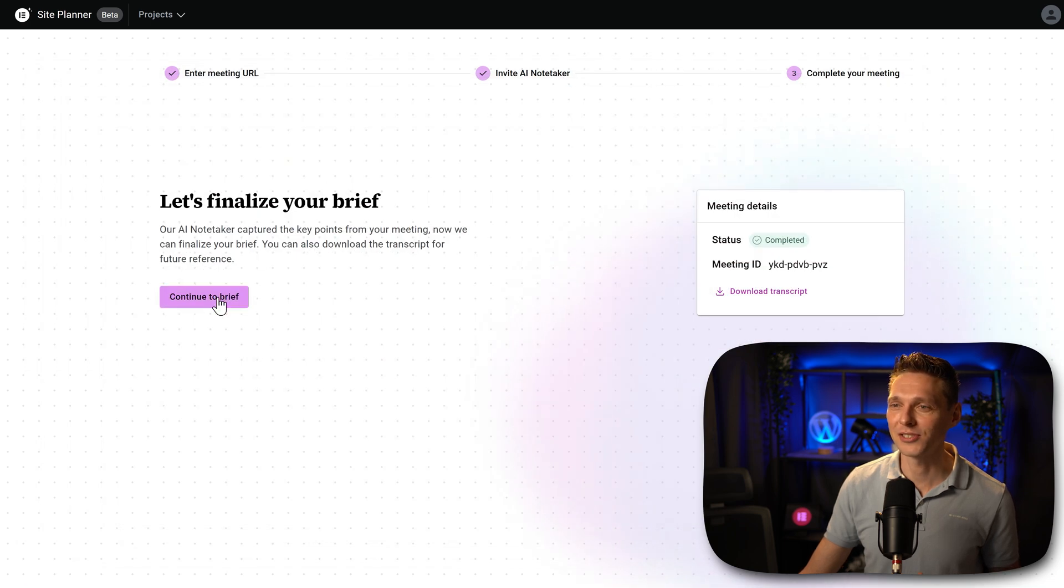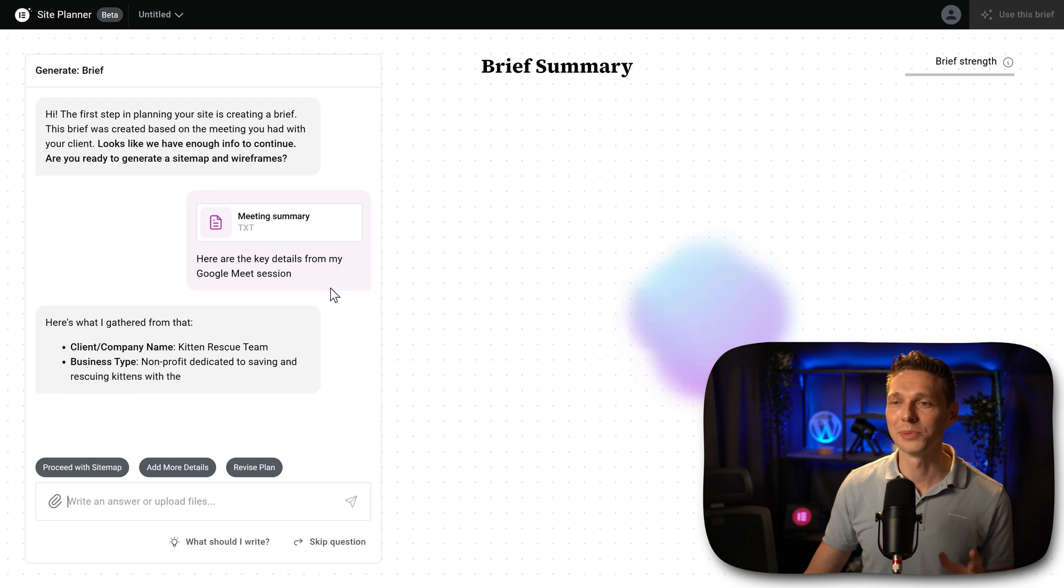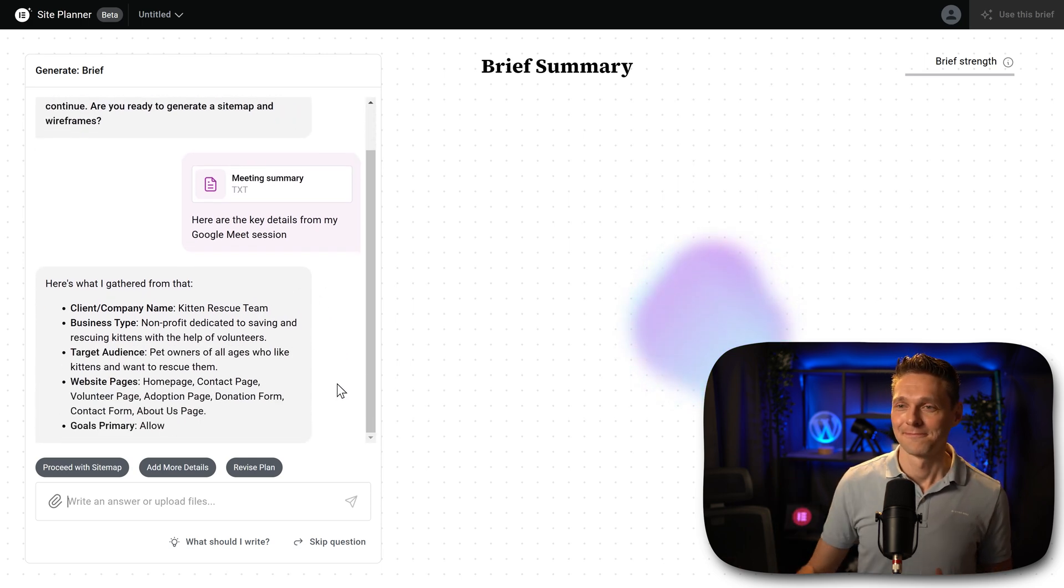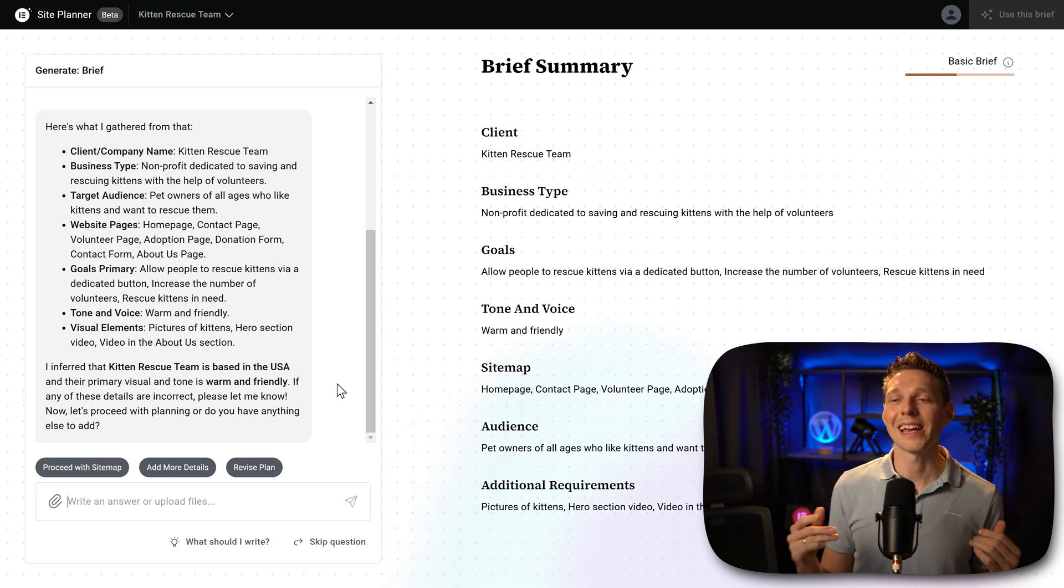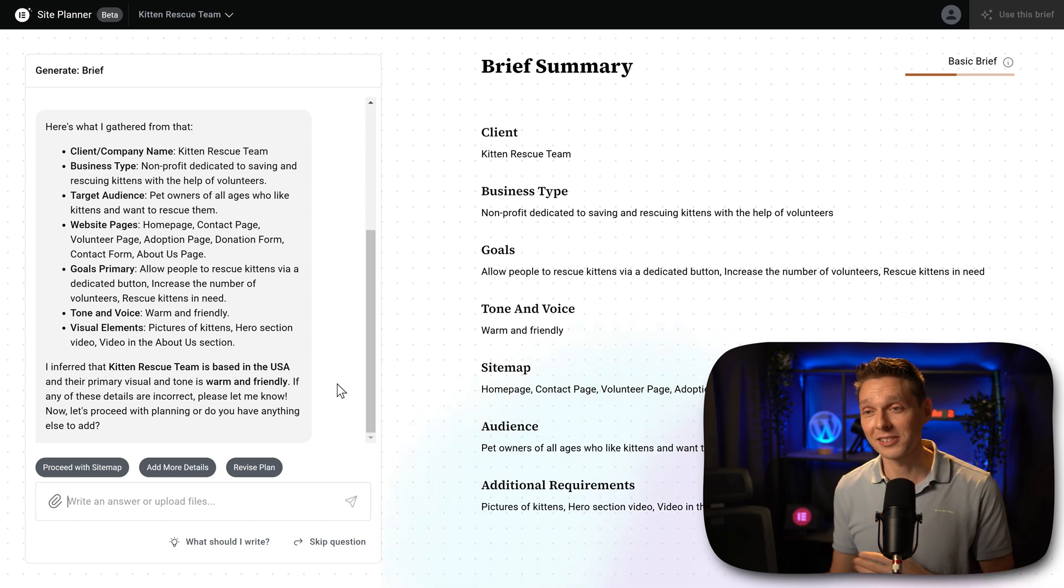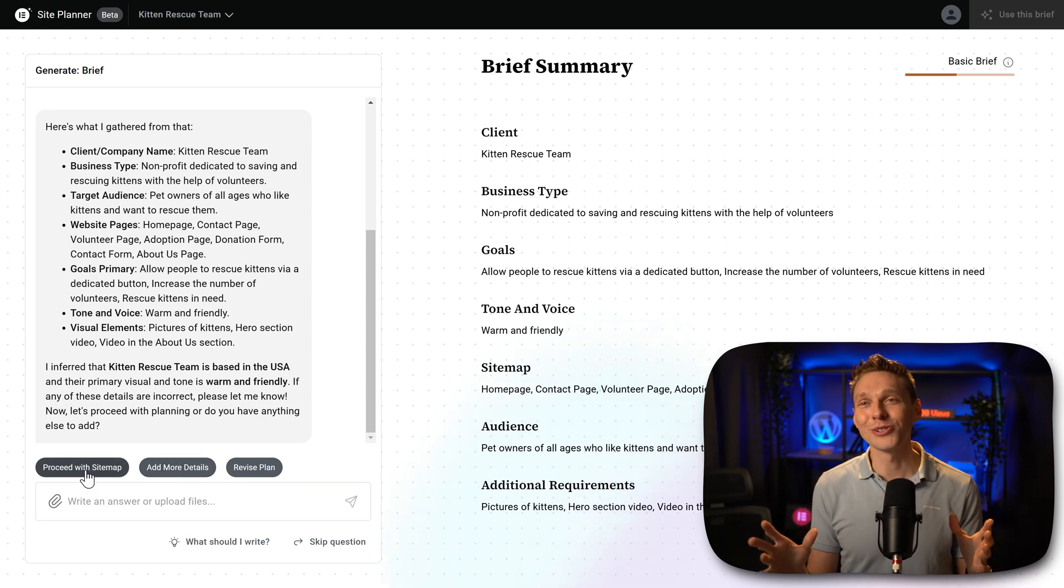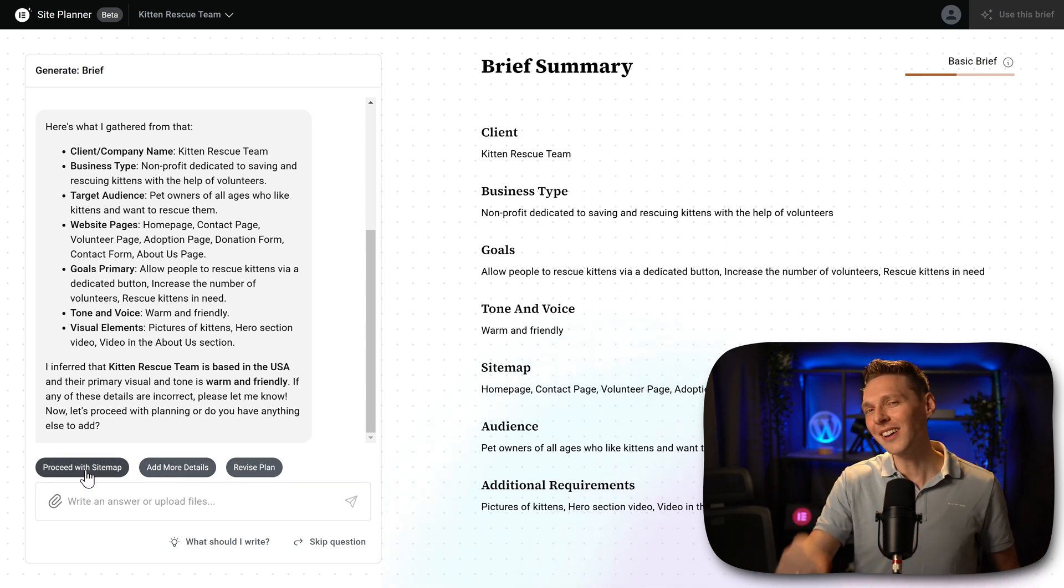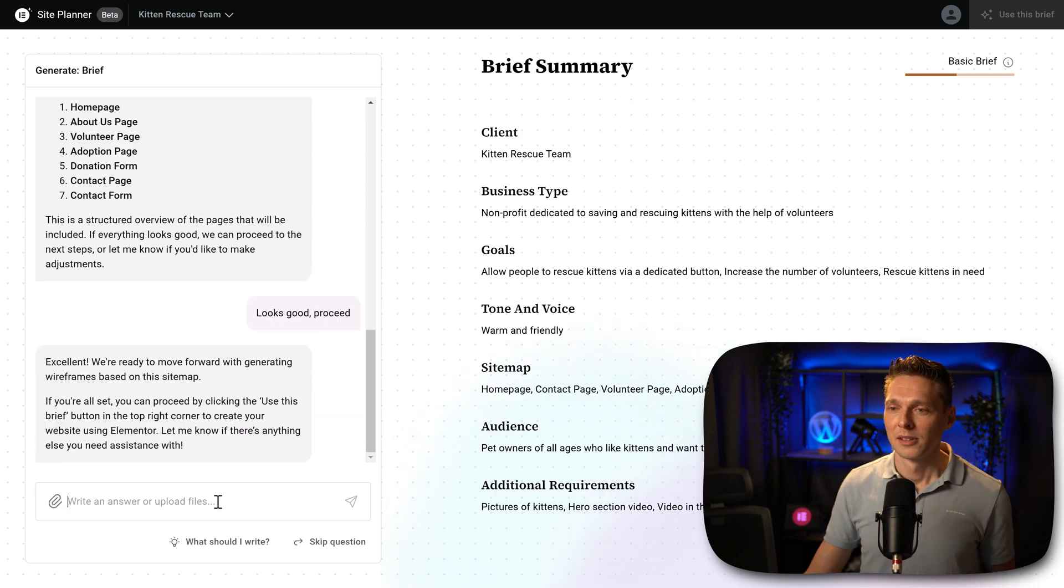All right, let me see continue to brief. It just uploads the TXT file. Here are the key details from my Google Meet session. Here's what I gathered from that. I am so impressed. You can even add in more if you think that's important. You can just proceed with sitemap. I'm blown away. This tool is so great. I love it. Well done Elementor. I'm proud of you. Proceed with sitemap.